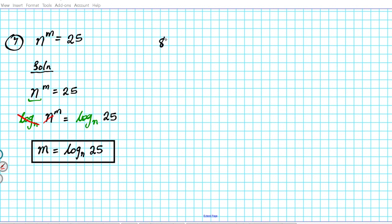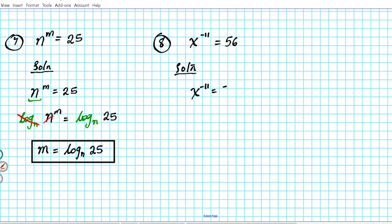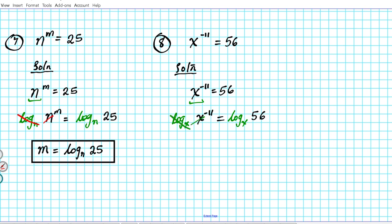One more example, number 8: x to the negative 11 equals 56. We can clearly see the base is x, so we take log base x of both sides: log base x of (x^(−11)) = log base x of 56. On the left side, log base x and x cancel each other out, leaving: negative 11 = log base x of 56.